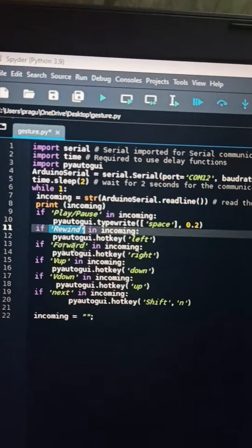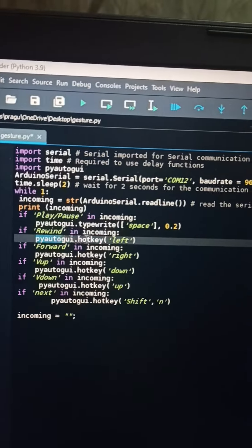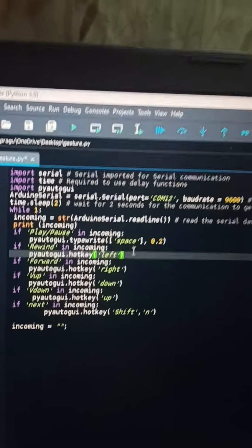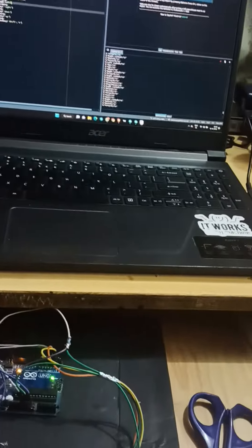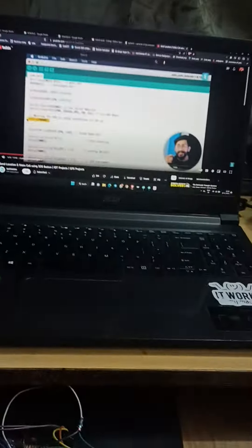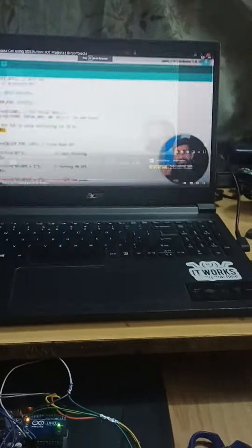For example, here I have written: if rewind is in the serial monitor, the hotkey will press the left key. Like that, you can perform any code and this will also work in any window. Let's open YouTube right now.